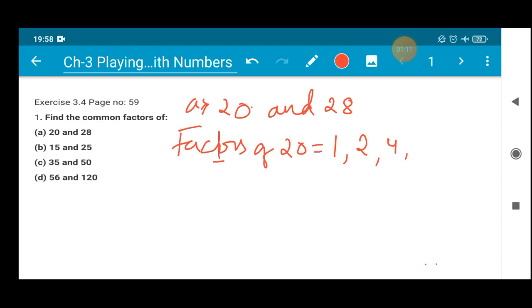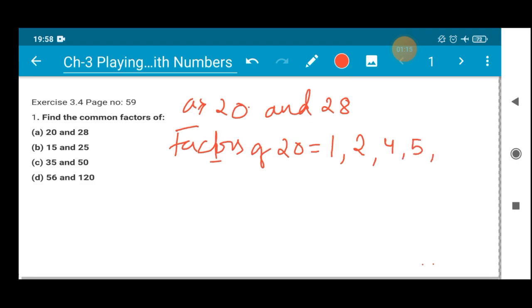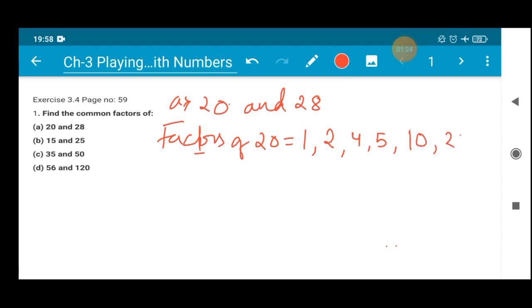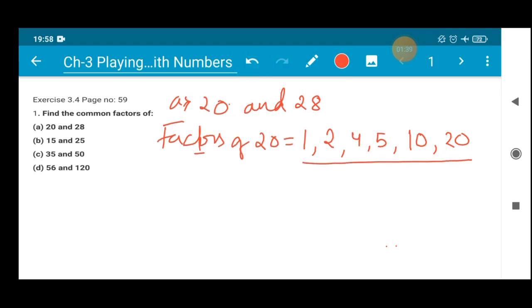4 can divide, 5 can divide. So the factors of 20 are: 1 × 20, 2 × 10, 4 × 5, 5 × 4, 10 × 2, and 20 × 1. So these are the factors of 20.